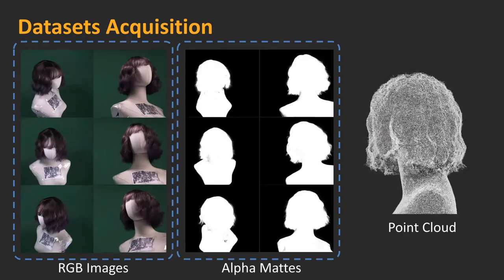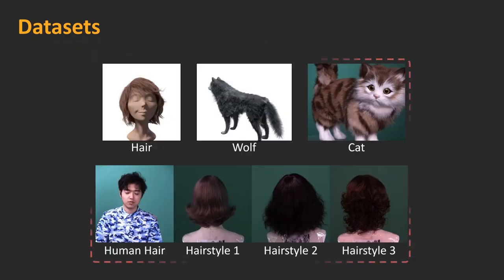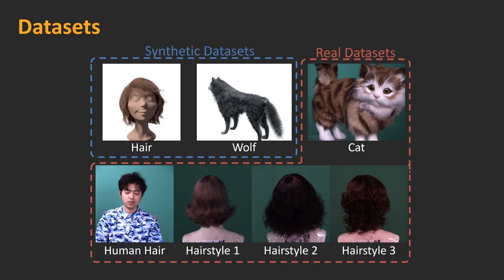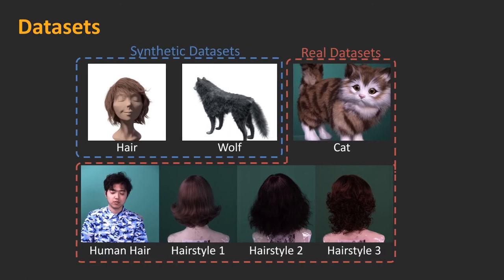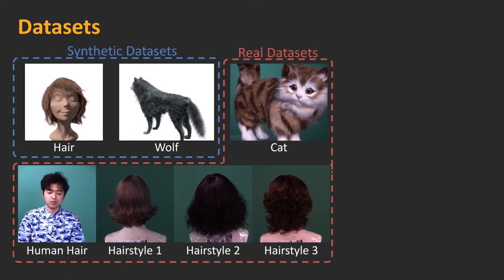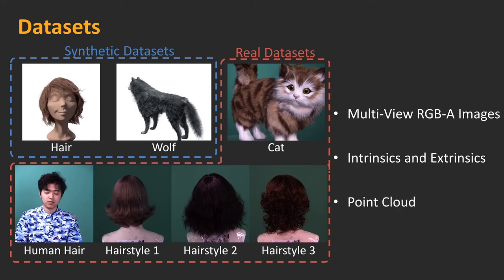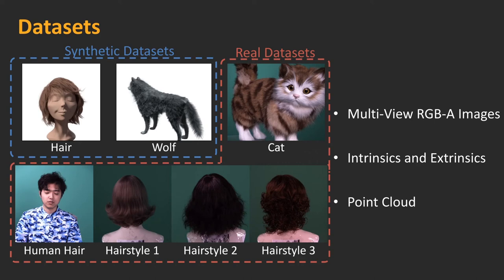We have captured five real datasets: cat, human hair, and hairstyles 1, 2, 3. We have also generated two synthetic datasets: hair and wolf. Each dataset contains about 600 images, from which we use about 240 for training and the rest for testing. The point cloud for each scene contains about 300,000 points. In all experiments, we set the target rendering resolution as 720 x 450 with the point feature dimension M as 32.